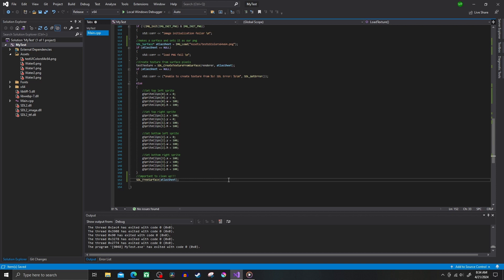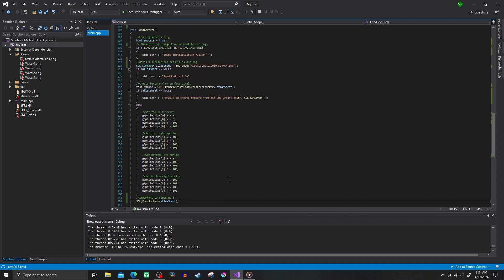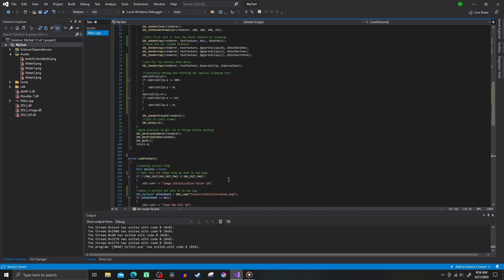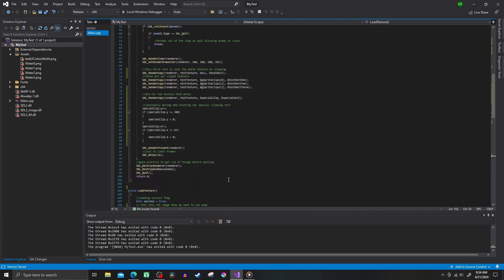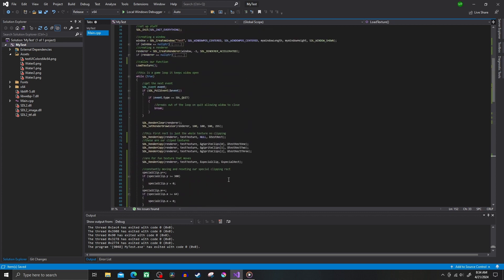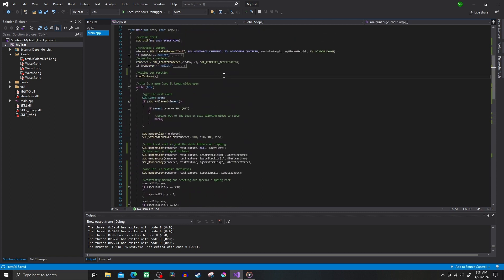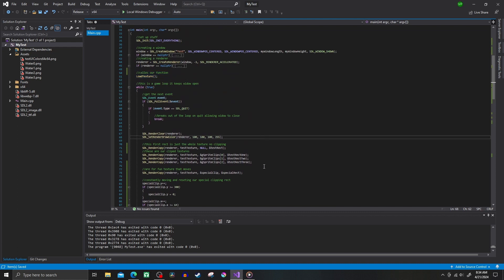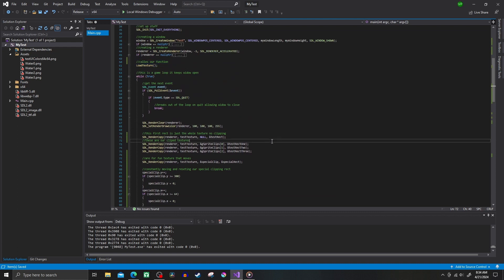And finally, we clean up the surface we made to try to avoid memory leaks. And the last thing to do is in the main file, we call our load function. And in our rendering area, we just use render copy to do our business.